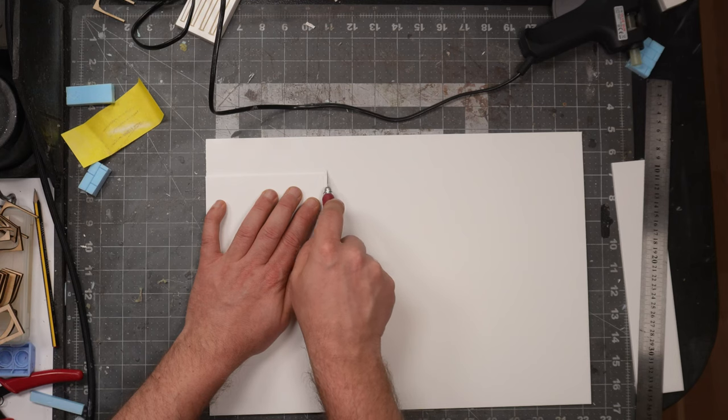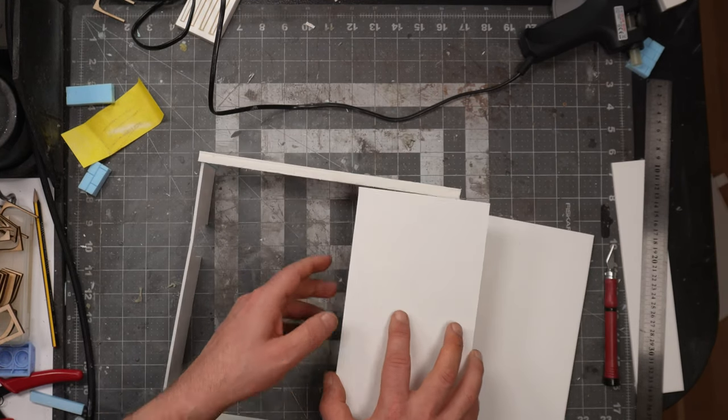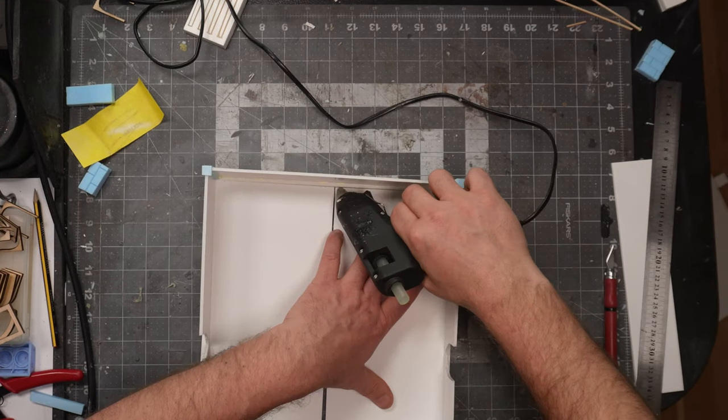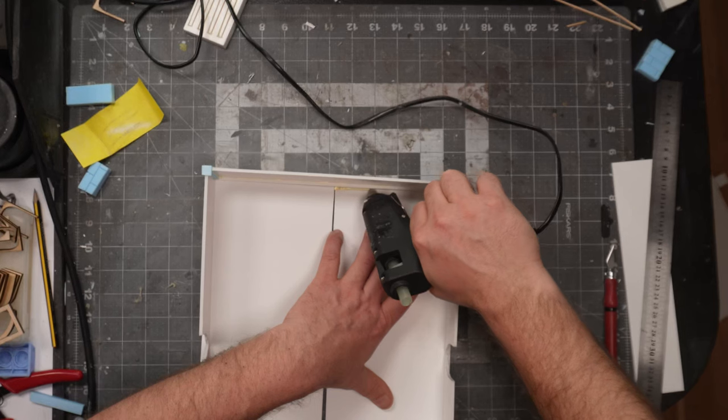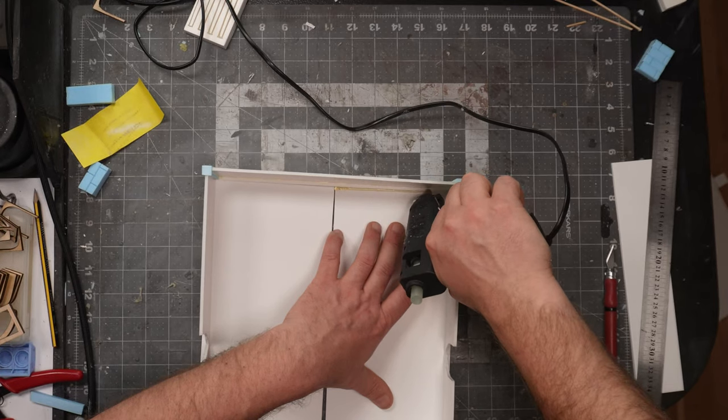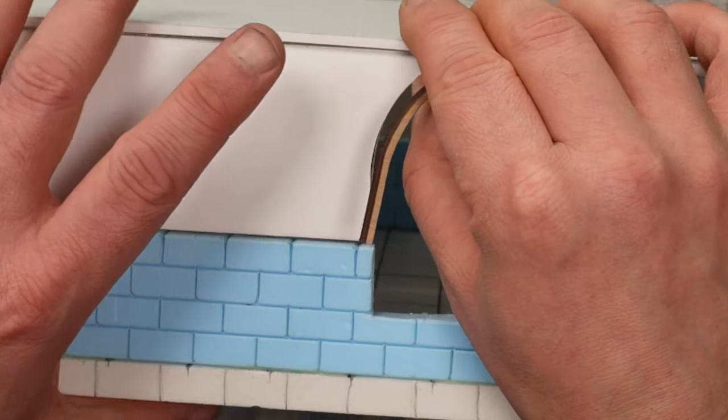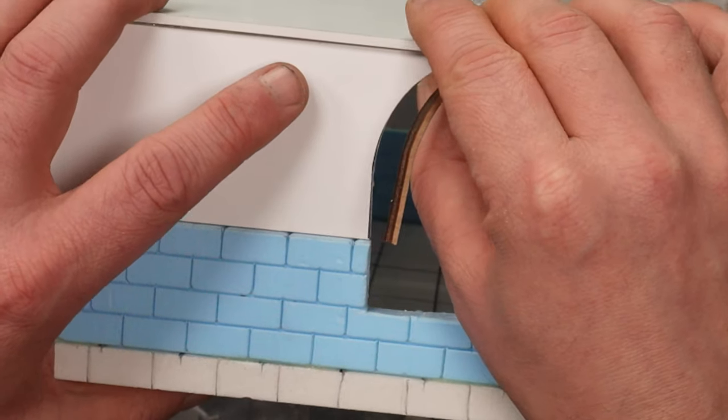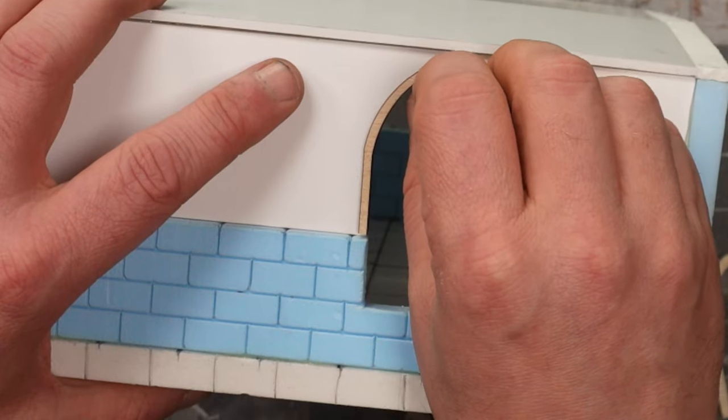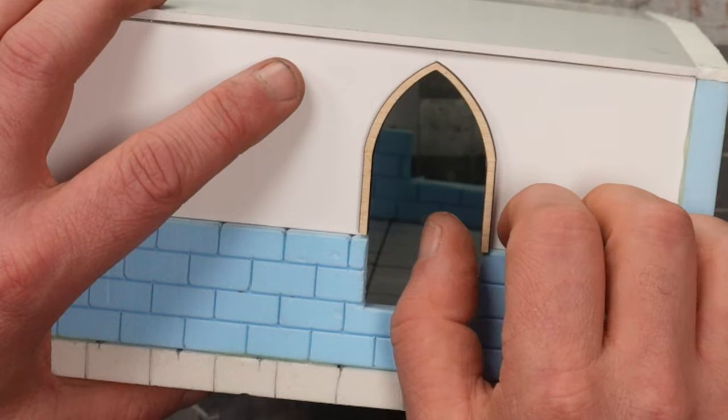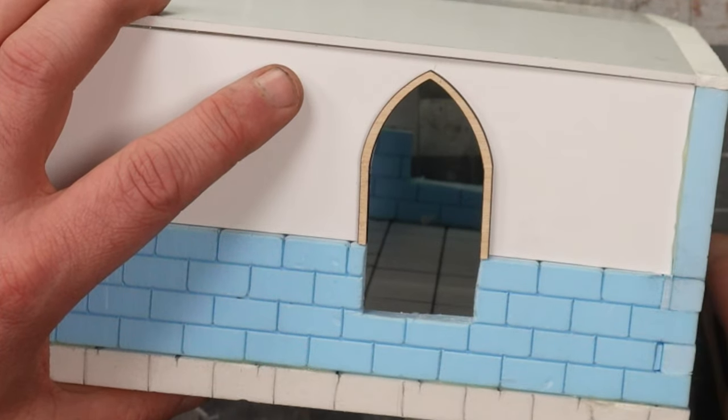I cut out some more 3mm foam core to support the roof. And used some hot glue on the inside to give it some more strength.